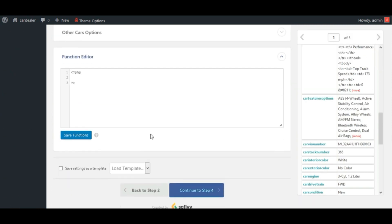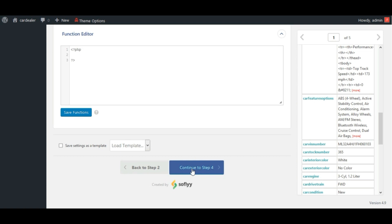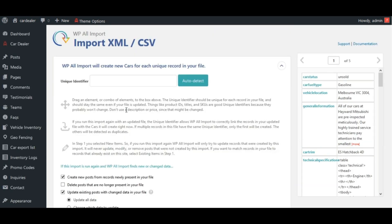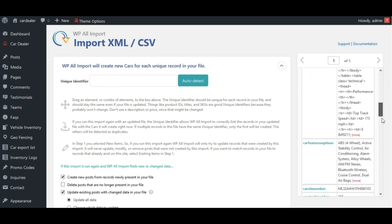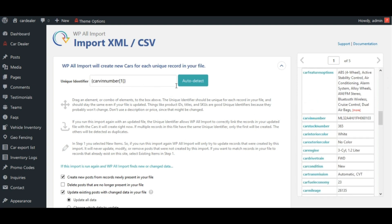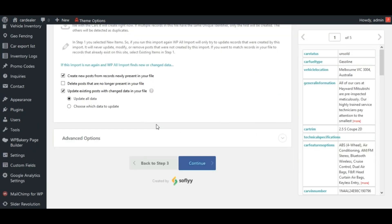Move to next step. Enter unique identifier. We are using VIN number as unique identifier so add VIN number here. See here, three options are given here for file import...